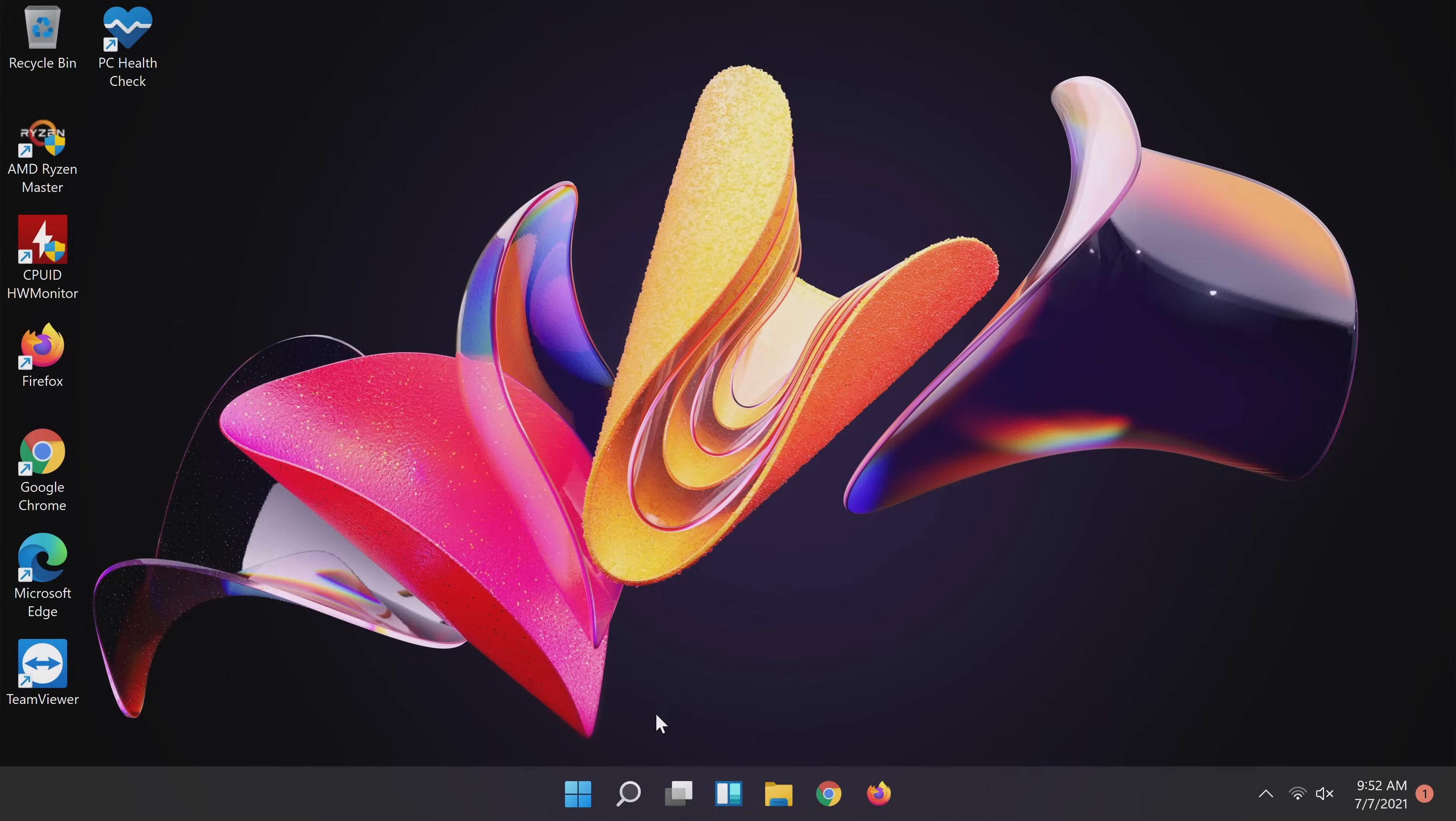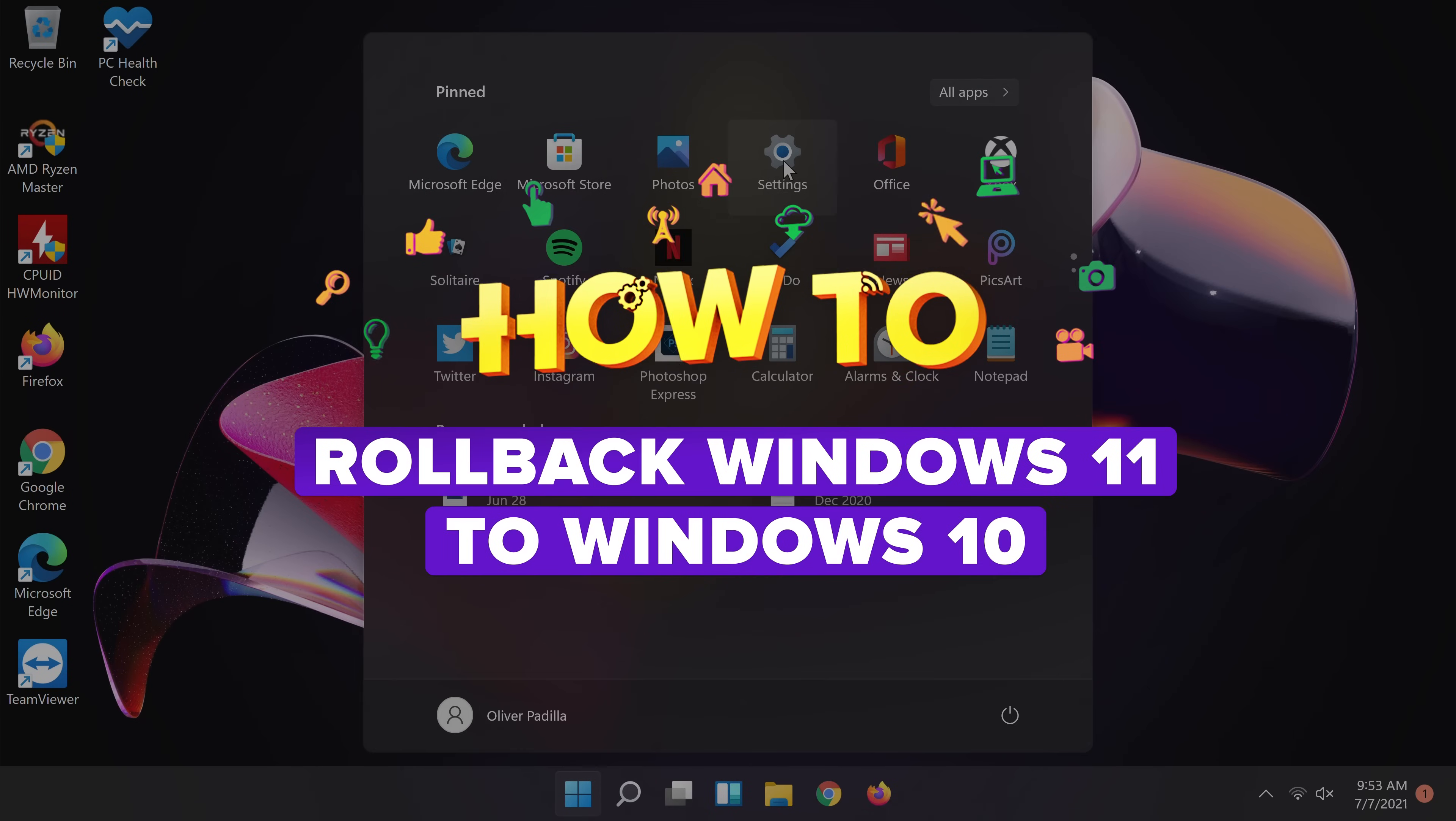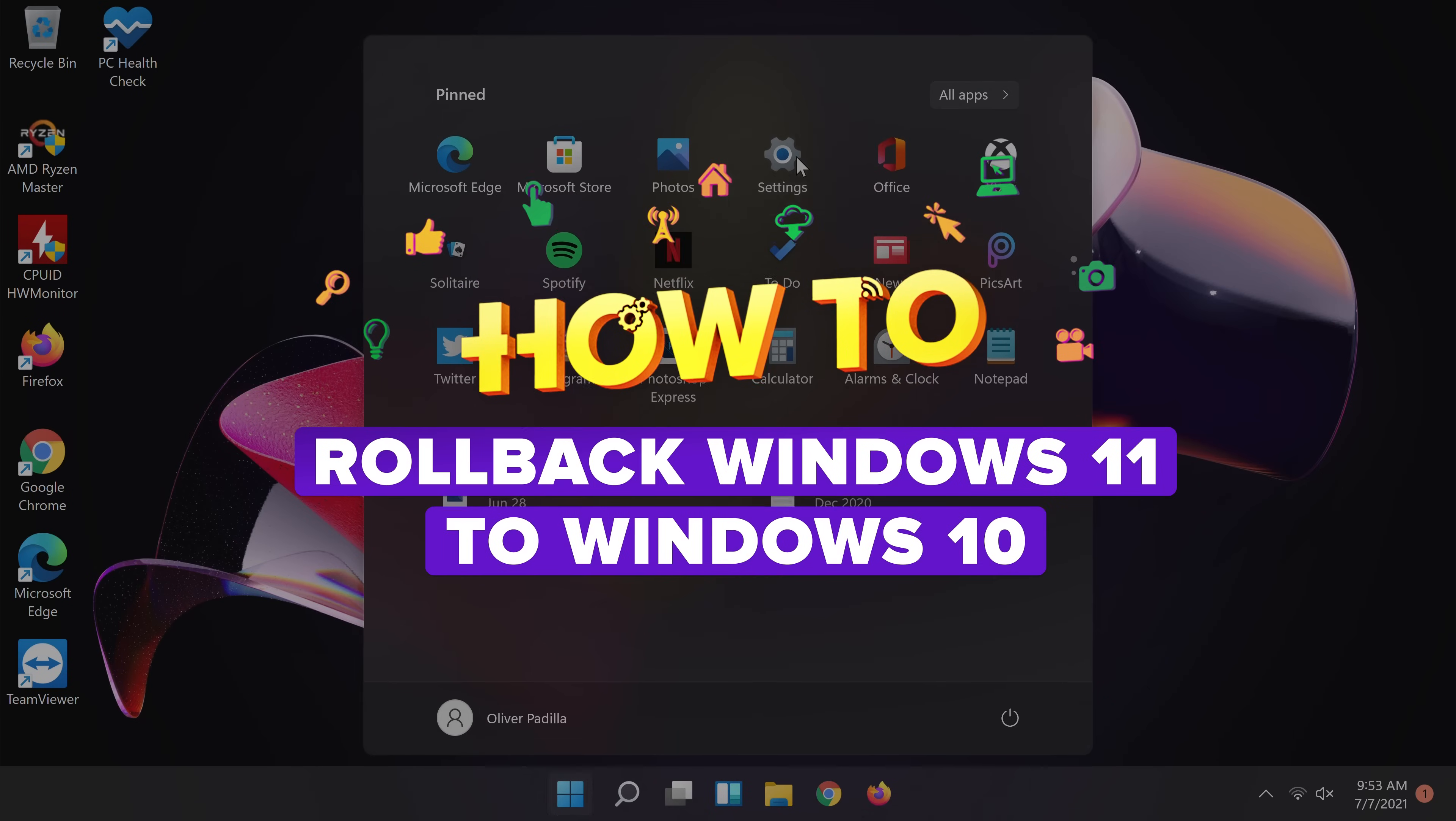If you'd found yourself wishing you'd stayed on Windows 10, don't worry. In this video, I'm going to show you how to roll back from Windows 11 to Windows 10.